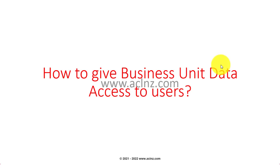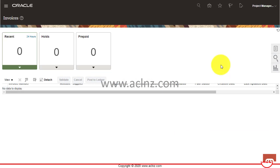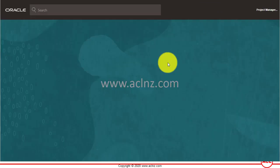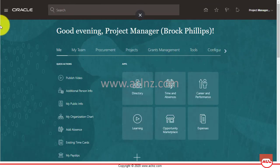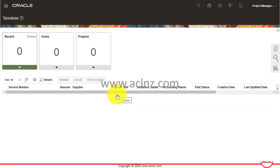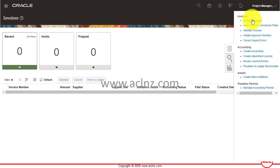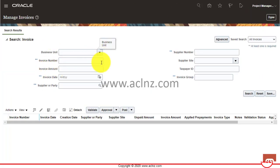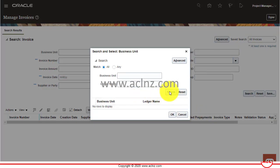I'm logged in as project manager Brock Phillips, and I've recently assigned a role of Account Payables Manager, which I can see reflecting here. If I go to Payables and Invoices, the role is reflecting, but I can't see access to a specific business unit. If I go to Task Manager, then Manage Invoices, and check the Business Unit field, no business units appear at all — a blind search returns nothing.